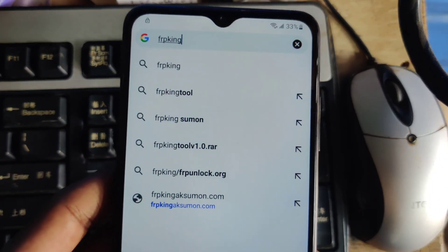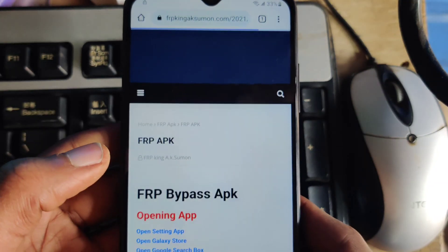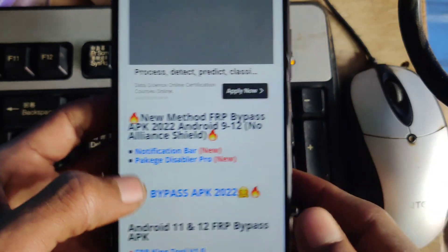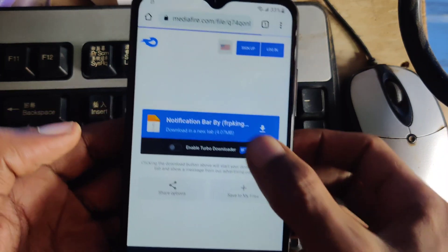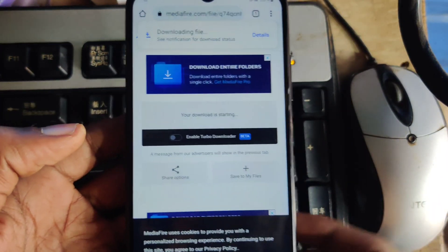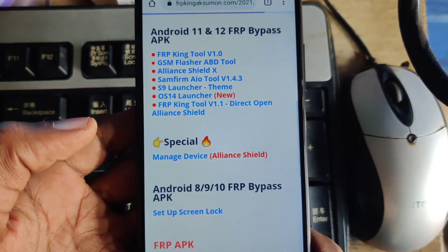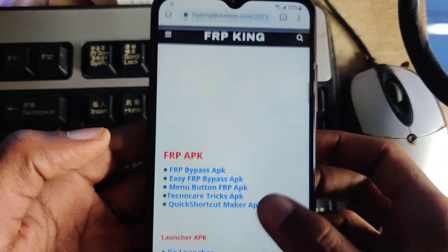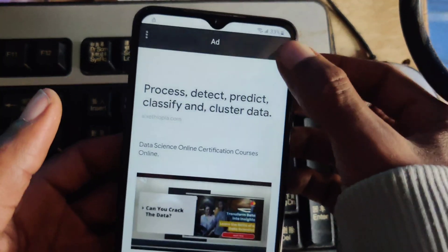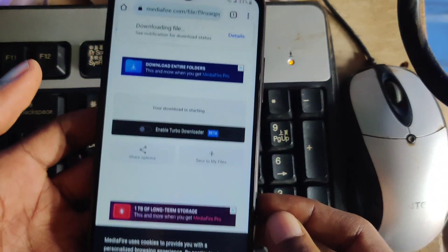No need for any special tools or any other tool to unlock this device. You need to pick a file — I will put the link in the video description. You have to download two applications: a notification app and the Package Disabler Pro application. You can download them and follow the steps.